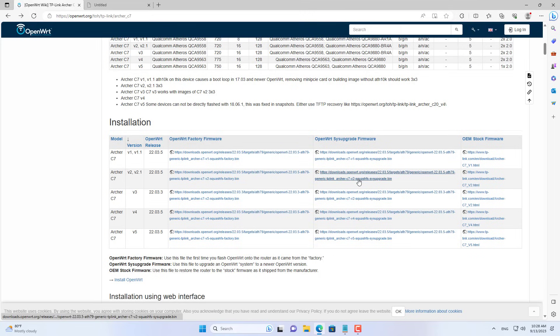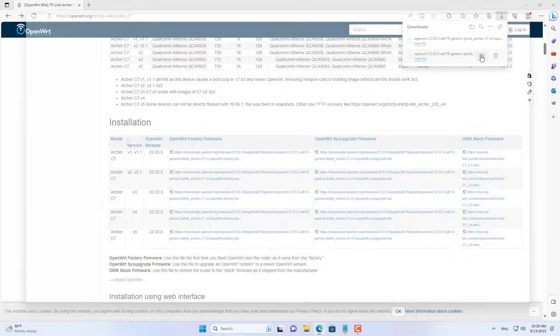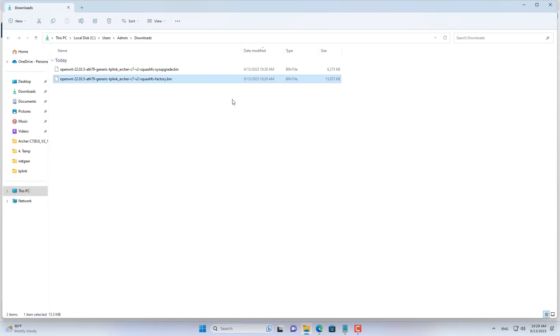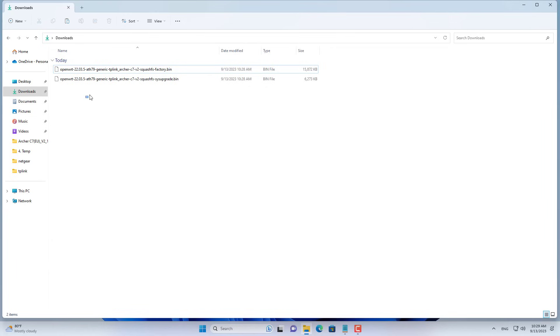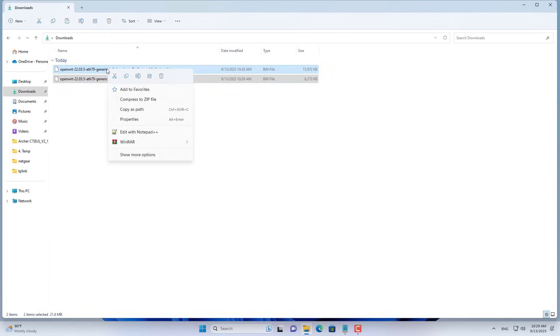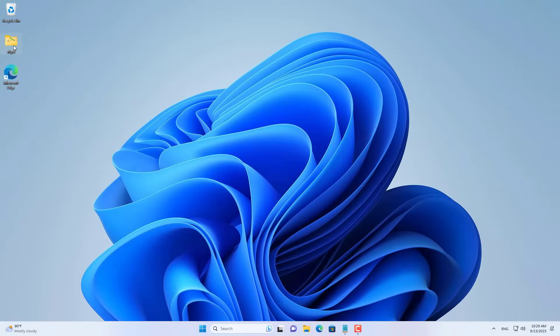But unlike router 1, TP-Link C7 router has a different way to install OpenWrt. Here are the steps to install OpenWrt on TP-Link C7 router. You can refer to how to install on your router on the OpenWrt home page.